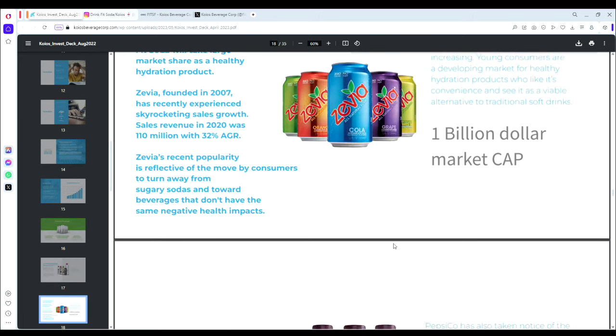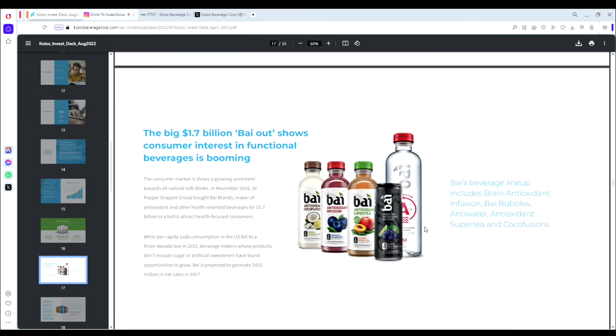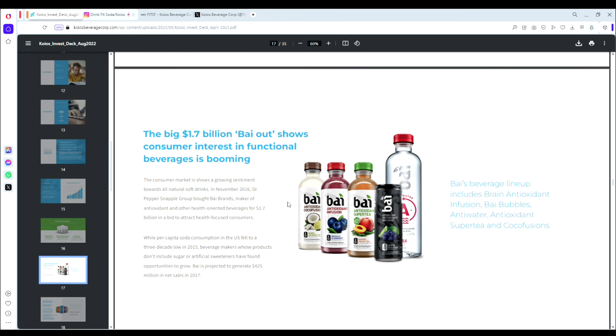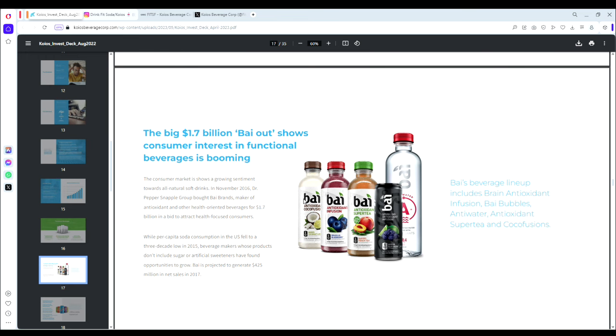They have a great case study here—the big $1.7 billion buyout of Bai. In 2016, Dr Pepper Snapple Group bought Bai Brands. This was a health conscious, performance focused, mental health focused beverage brand doing a very similar product to FitSoda. I actually think FitSoda's branding is far superior. Looking at these bottles, it's not very appealing, so I think FitSoda's flavors and branding are already a step ahead.